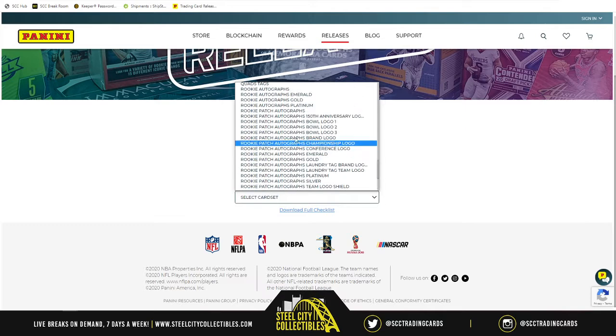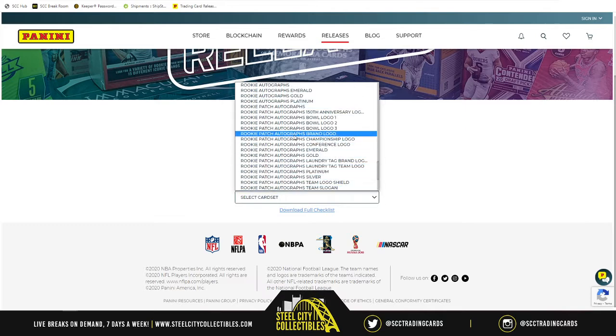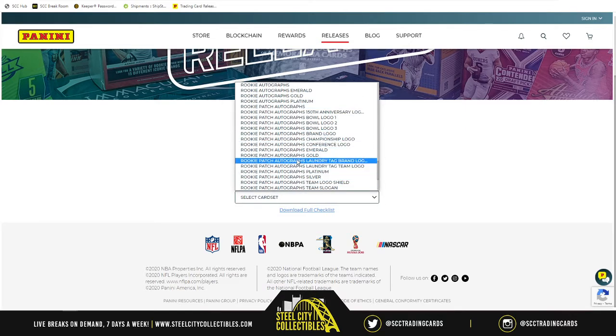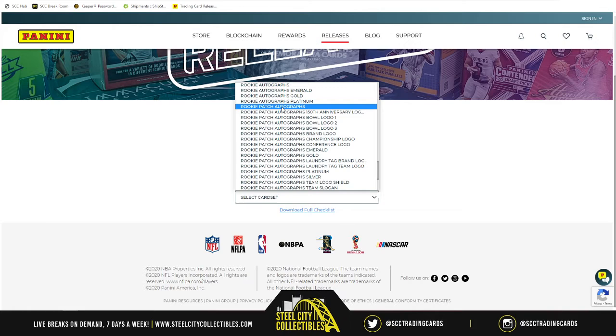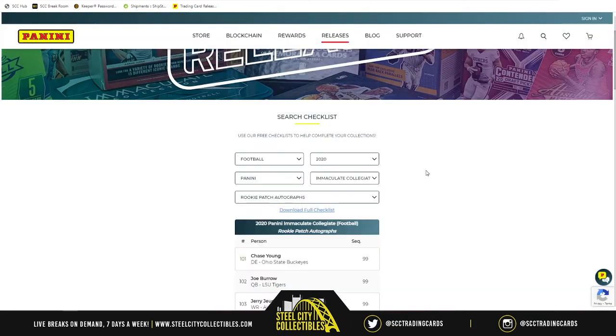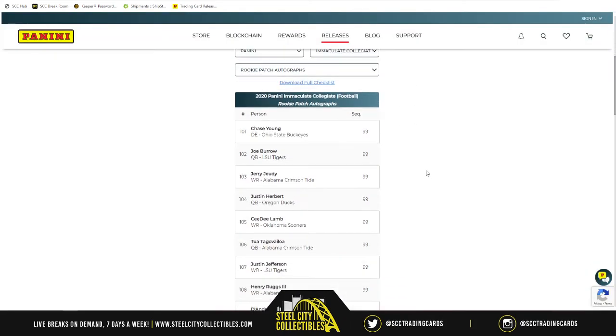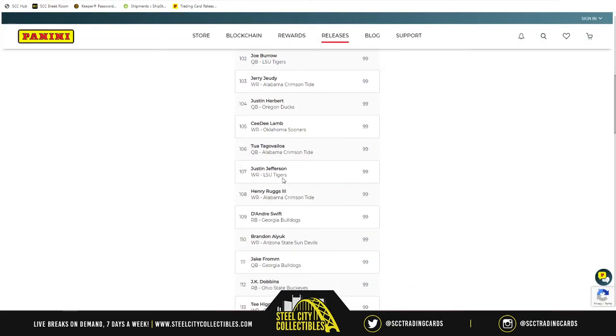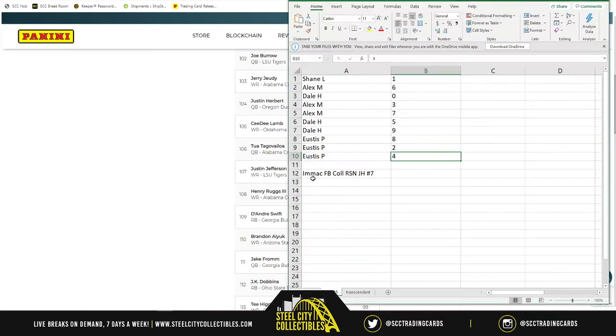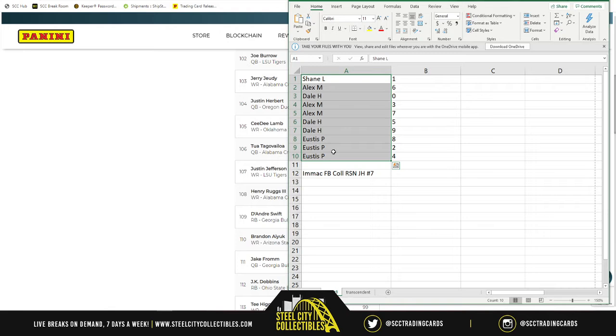So, rookie patch autographs. Rookie patch autographs. There we go. So, card number 107, Justin Jefferson out of 99. So, what we do is we randomize for this redemption between all 10 spots. So, how that works is we go back over here. We grab all 10 spots.